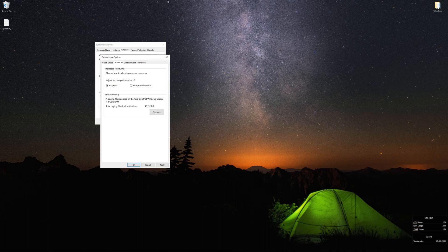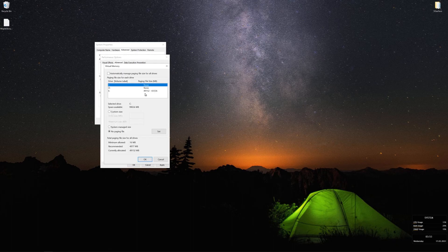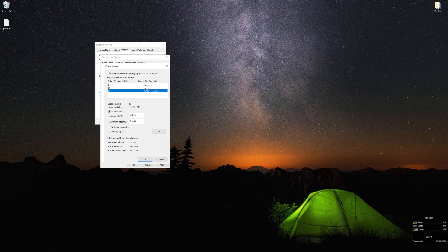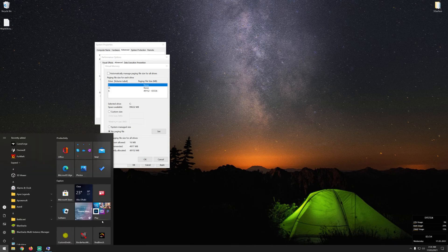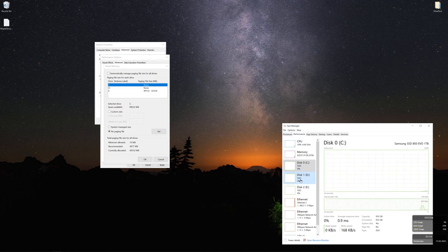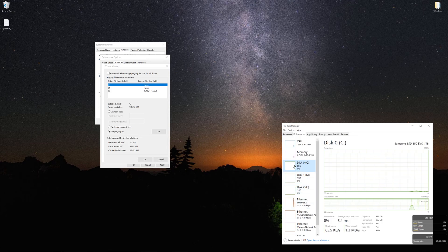Go into Advanced and make sure processor scheduling is set to Programs. Then go into Virtual Memory and click Change. I have three drives on this PC — this step will require some drive space. Make sure you use an SSD drive for this process. You can identify which drive is an SSD by going to Task Manager, then the Performance tab, which tells you which one is the SSD. For me all three are SSDs, so it doesn't matter which I use.